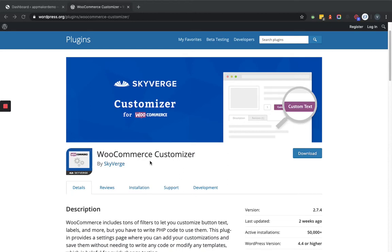Hello and welcome to the channel that is all about WordPress. Today we will learn how the WooCommerce Customizer plugin works within an e-commerce based website. This plugin provides a settings page where you can add your customization and save them without needing to add any code, unlike using WooCommerce filters directly which require code implementation.